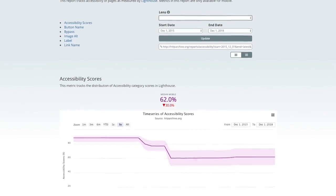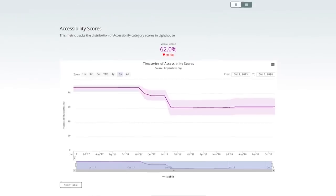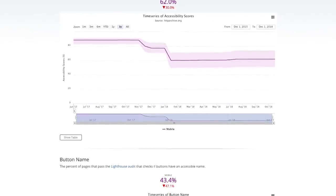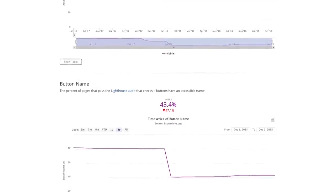The HTTP Archive tracks Lighthouse accessibility scores on over a million websites. The median score is 62%. Only 42% of pages correctly use alt attributes on images, and only 12% correctly label form elements. The state of accessibility shows a lot of room for improvement — we need to redouble our efforts and provide more automated solutions, while paying attention to the Web Content Accessibility Guidelines.